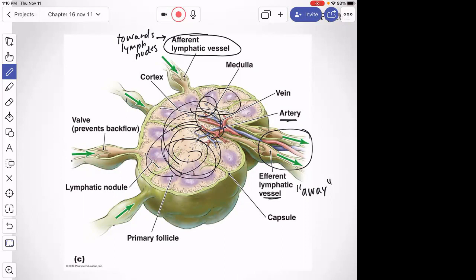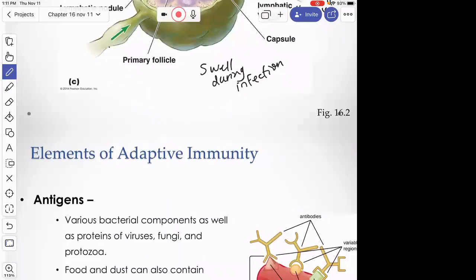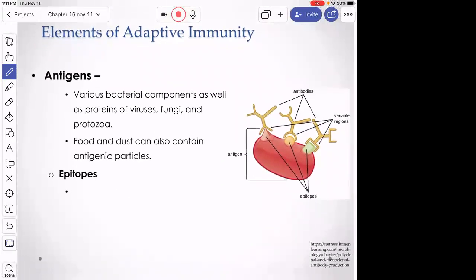When you go to the doctor with a sore throat, they feel your lymph nodes in your neck to see if they're swollen. During inflammation or infection, we get more cells, more fluid, more lymph — so the lymph nodes tend to swell. Once the infection resolves, the swelling goes back down. That swelling is a clinical sign of infection.